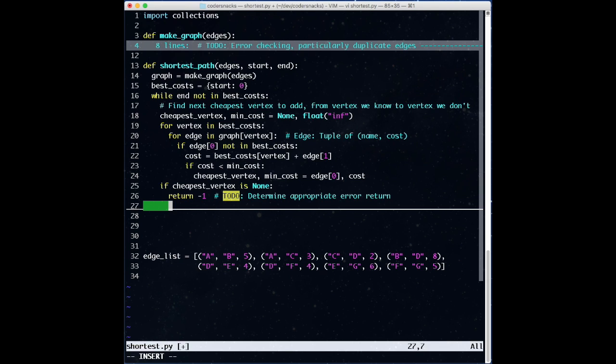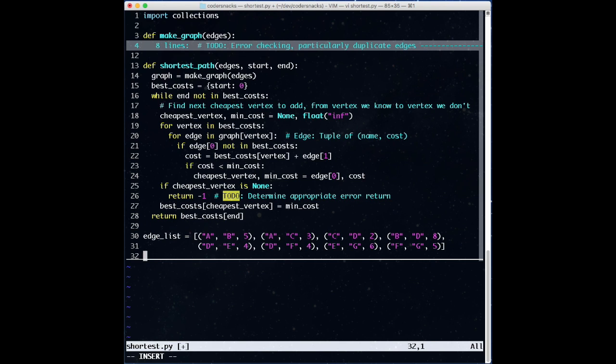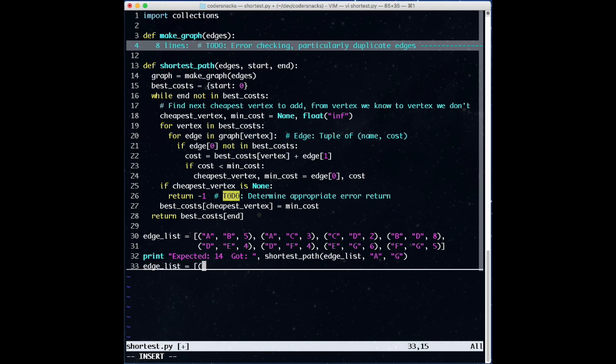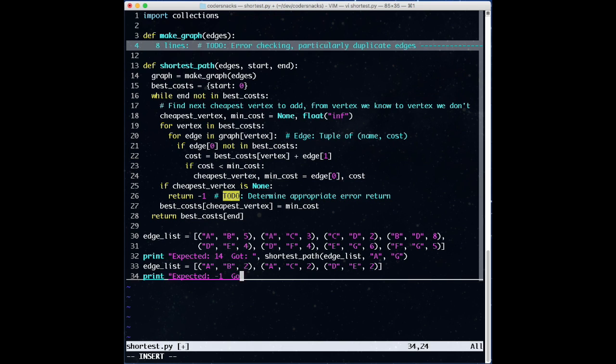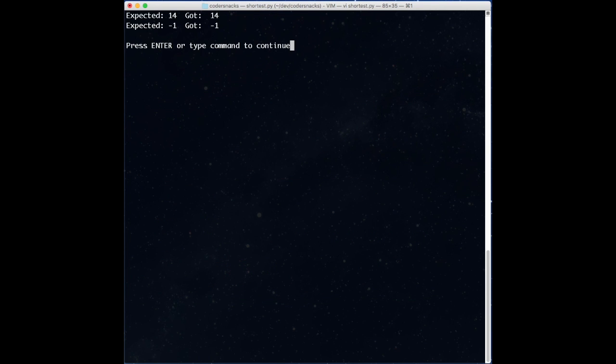If at some point, we find that we didn't get a new cheapest vertex to add to best costs, then we know that we've found the cost of every vertex our start is connected to, so we have to declare failure. Here, we return minus 1, because the cost should all be positive, but you could also raise an error, or whatever you like. Finally, we set the best cost of the minimum cost vertex we found, and repeat until we find a best cost for our end node, which we return. When we test this with our example graph, and a graph that isn't connected, we get the answers we were expecting. So far, so good.